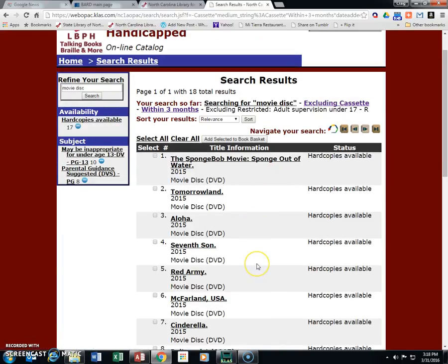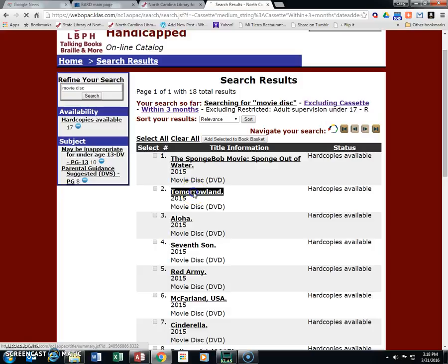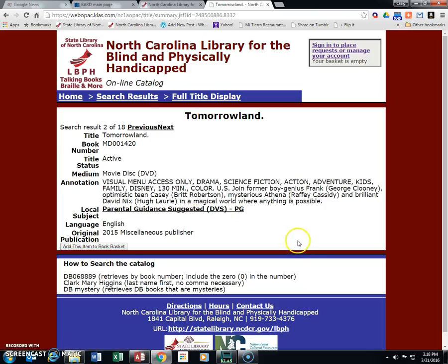To select one to reserve, there are two ways to do that. For example, Tomorrowland here — you can click on the link and add this item to your book basket. When you do this, it's going to ask you to sign in first. So our recommendation is the first thing you want to do before placing your reserves is to sign in to your account. To sign in, go up under the section that says 'sign in'.